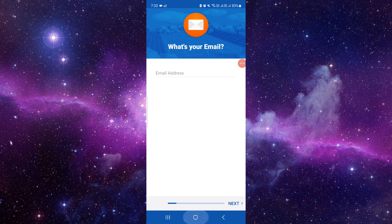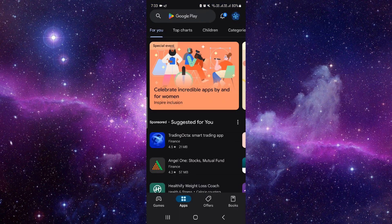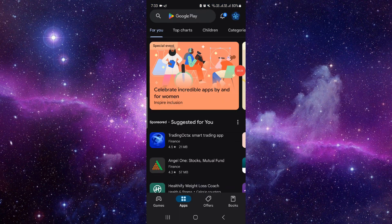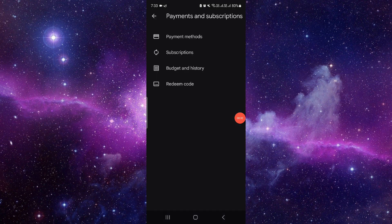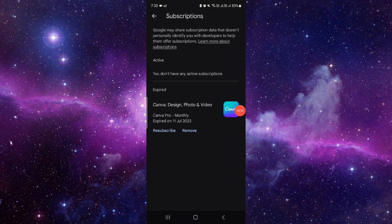After logging into your premium account, open your Google Play Store. Click on your account, then navigate to payment and subscriptions. Click on subscriptions. If it shows in the active section, just click on it.